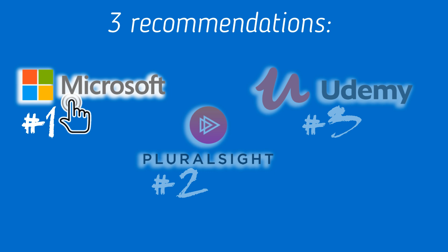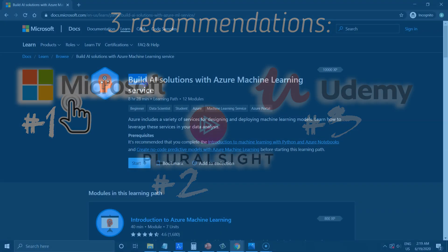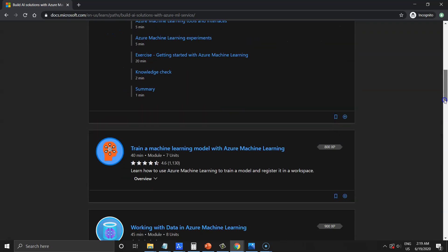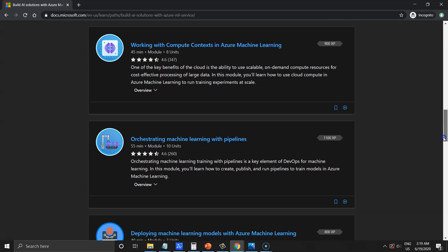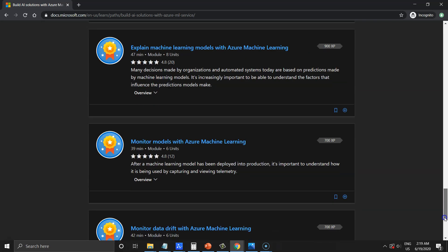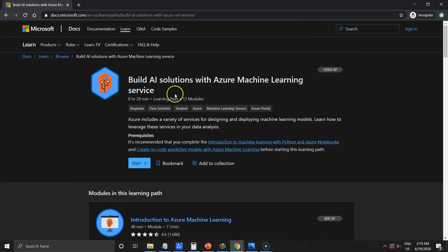First and the main source is Microsoft. Build AI solution with Azure Machine Learning Service, it is the official learning path to be ready to take Azure Data Science certification. The source consists of 12 modules. Let's click start here.